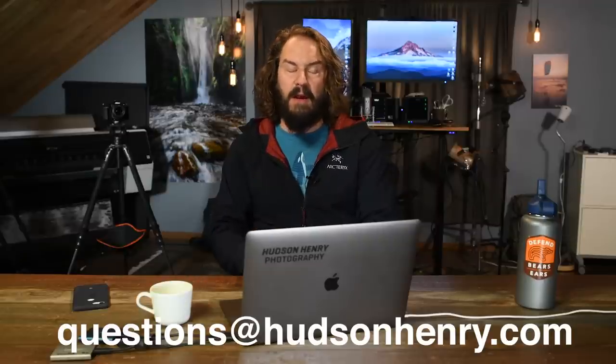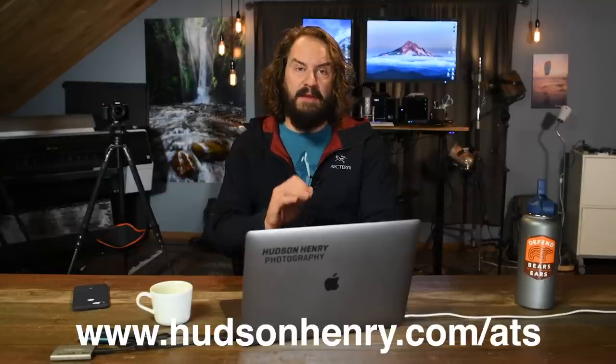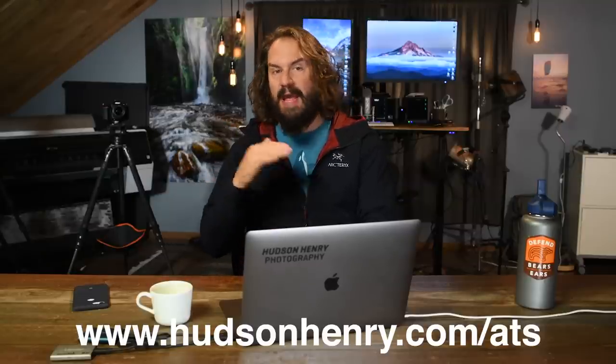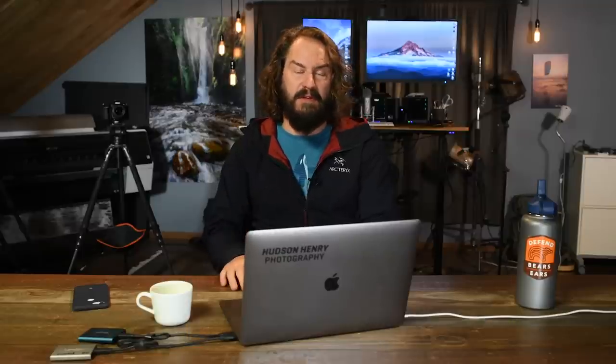All things photographic and I would love for you to join the conversation. You can send questions to questions@hudsonhenry.com, alternatively you can log on to the website at www.hudsonhenry.com/ATS and leave your question there.